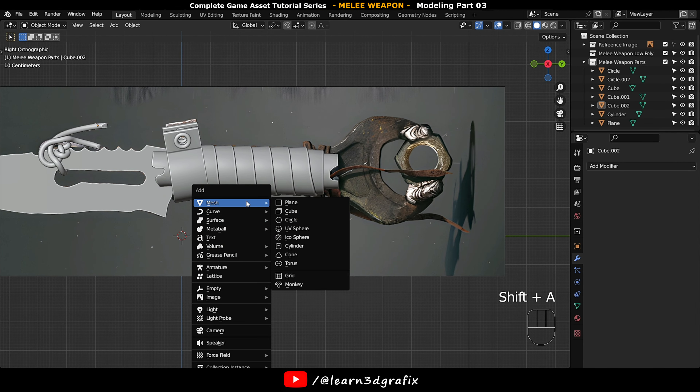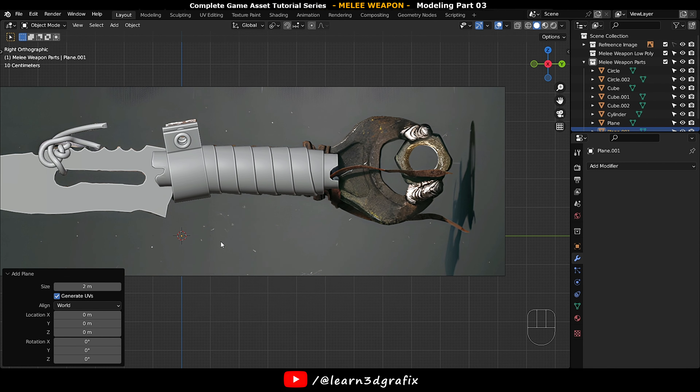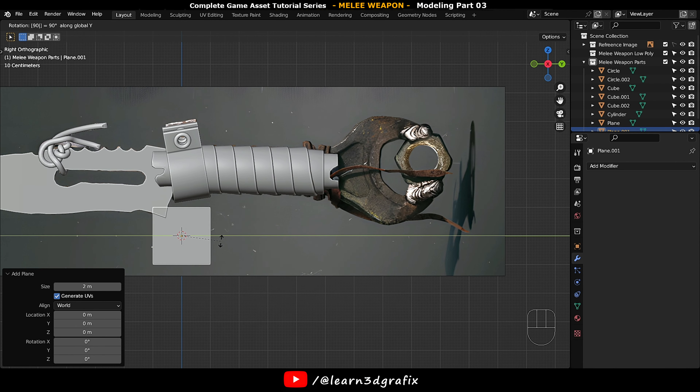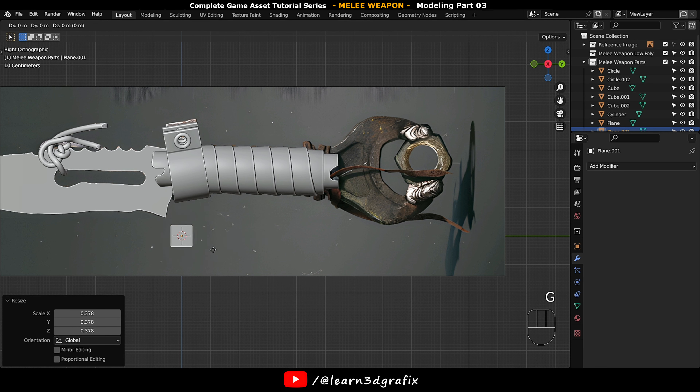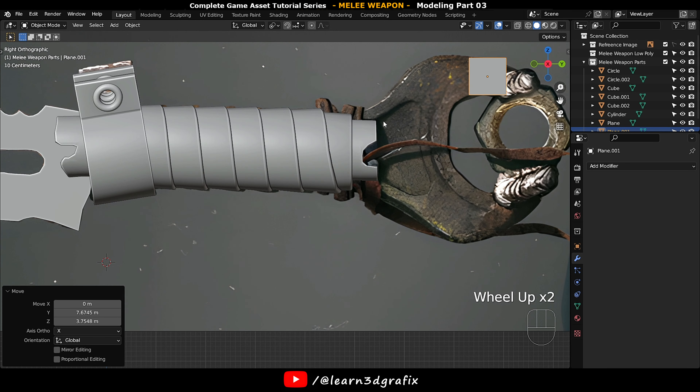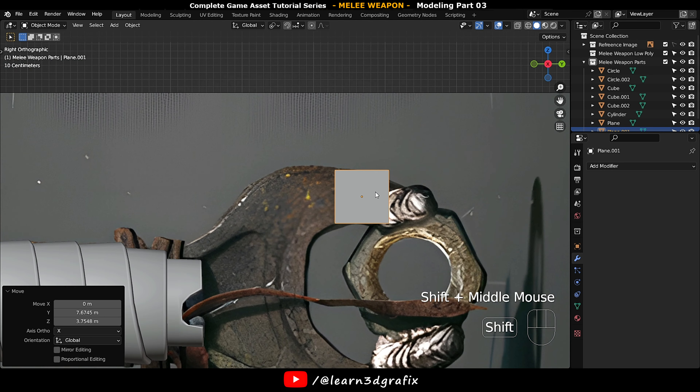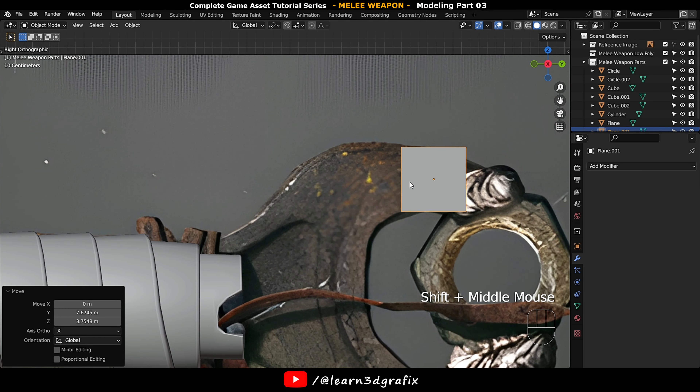Press Shift A, go to mesh and create a plane. Rotate it, scale it down and move it here.